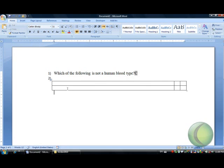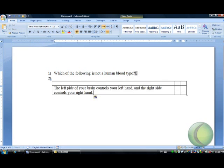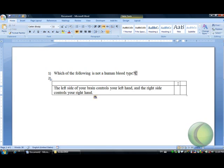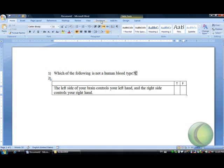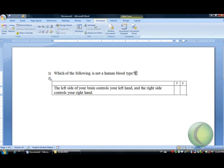Let's write a multiple choice question in a table. For example, we insert the table. Write your question, for example: the left side of your brain controls your left hand and the right side controls your right hand. Is it true or false?